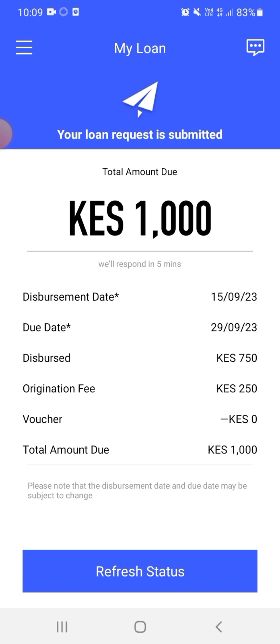I'm just crossing fingers. I hope they give me the loan because I'm just wondering which loan app actually gives loans. Because so far it is terrible guys, it is bad. Anyway, I'll see you guys after 30 minutes.